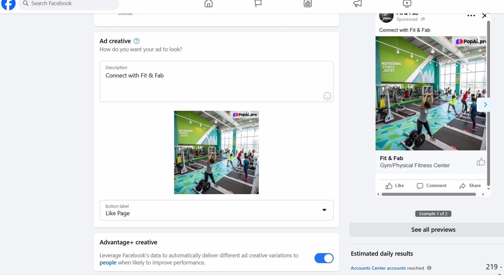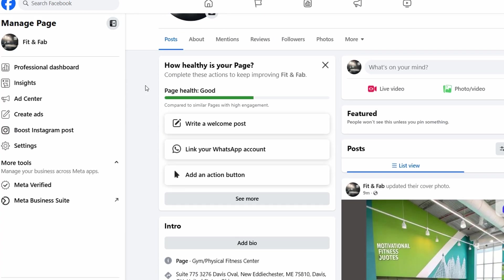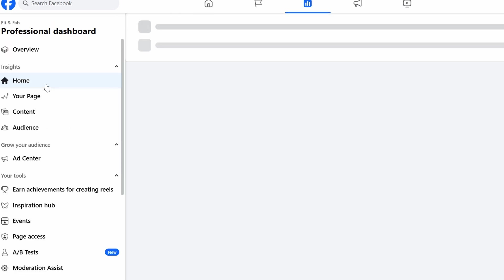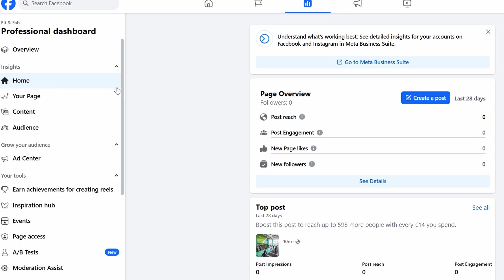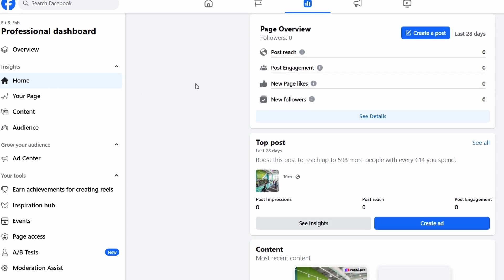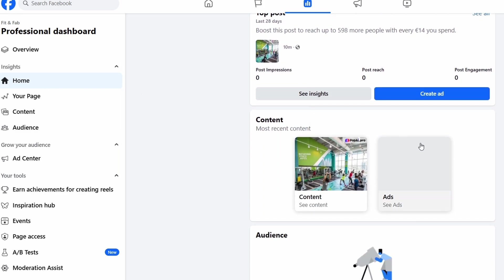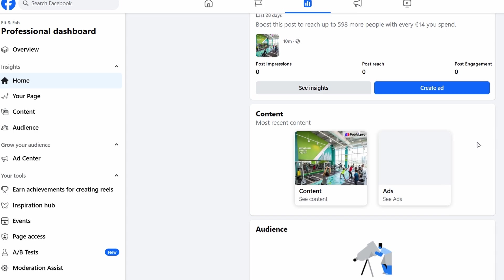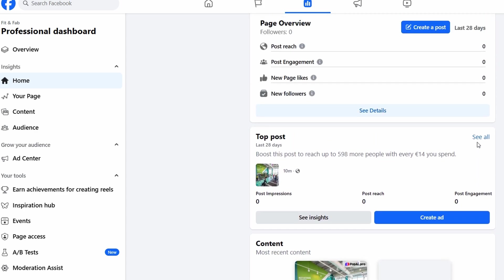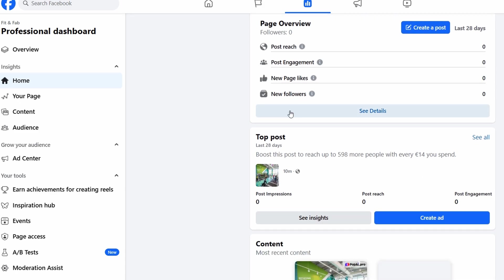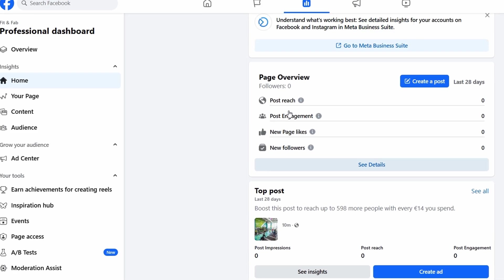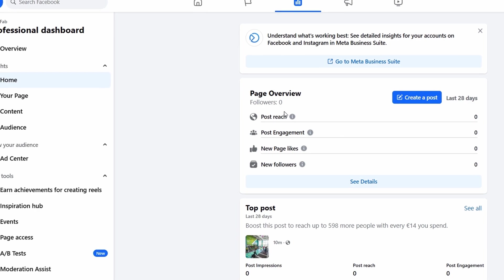After your page is live and you start posting regularly, you'll want to keep an eye on how things are going. Facebook provides a powerful analytics tool called Insights. This tool gives you data on how your page is performing, how many people are liking, commenting on, and sharing your posts, as well as how many people are visiting your page and clicking on your action buttons. You can use this data to tweak your content strategy and see which posts are performing the best. For example, if you notice that posts showcasing new products get more engagement, try posting about new arrivals more frequently.